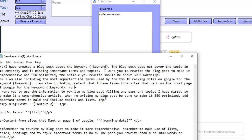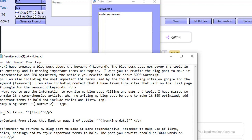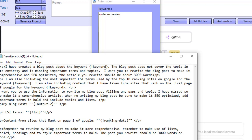I'm also including the most important LSI terms used by the top 10 ranking sites on Google for the keyword 'Surfer SEO review', as well as content taken from sites that rank on the first page of Google. I want Claude AI to use this information to fill any gaps and topics I have missed, add important terms in bold, and include tables and lists.